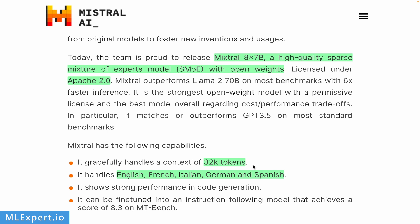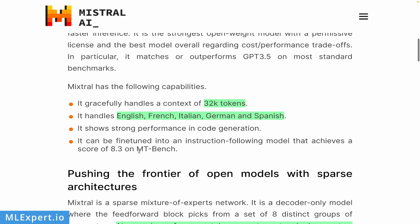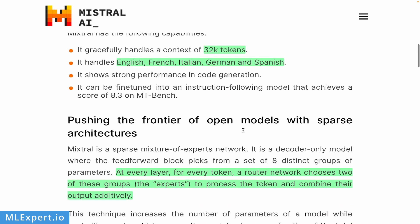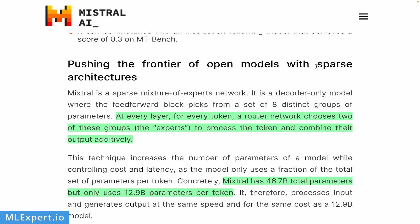One of the important things of this model is that it has a very long context with 32k tokens, and the model is actually trained on multilingual data, including English, French, Italian, German, and Spanish. Unfortunately, no Asian languages as far as I know. They're saying that this is actually performing very well in code generation settings, and they're also open sourcing an instruction following model, a chat model which we are going to have a look at in a bit.